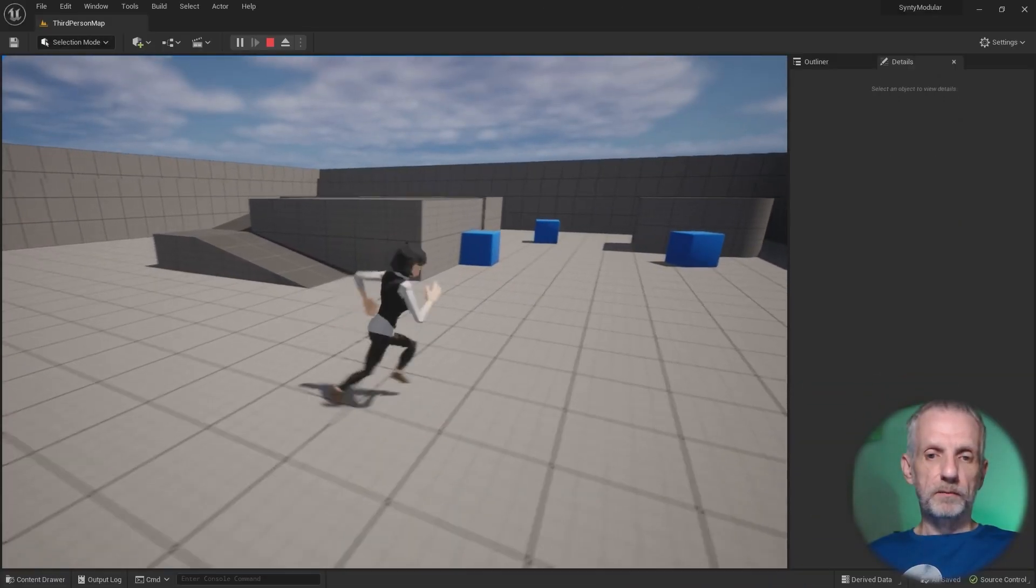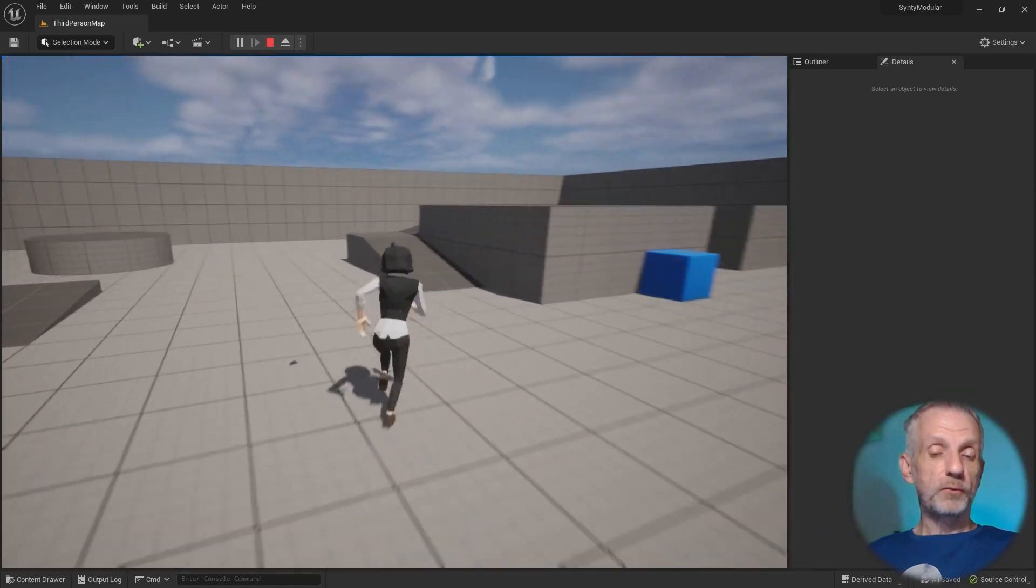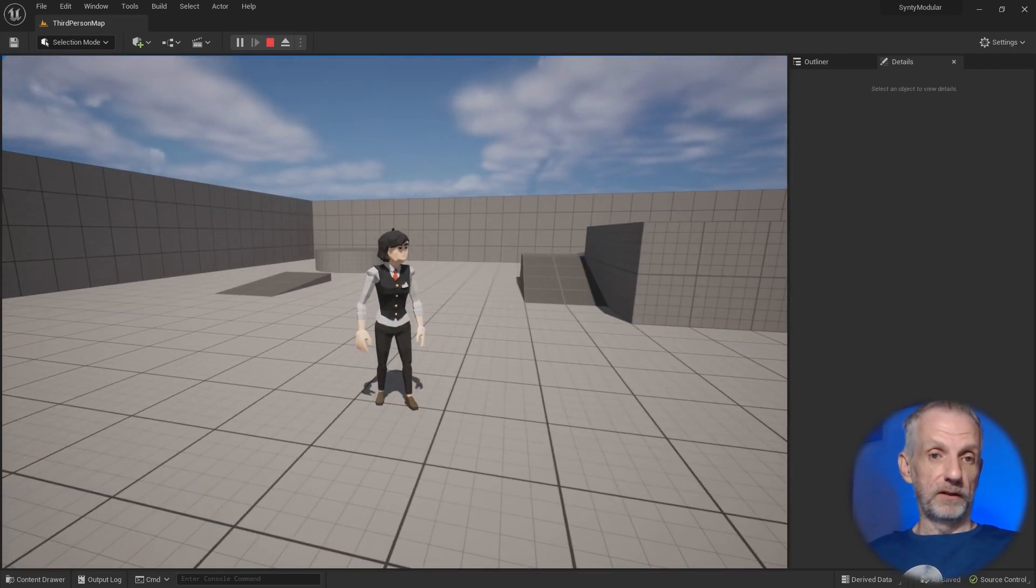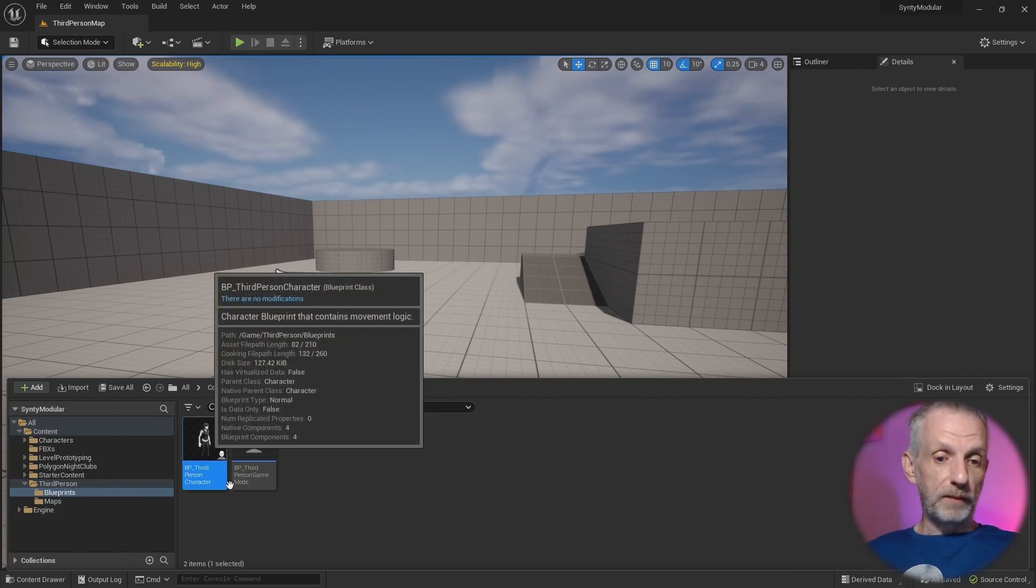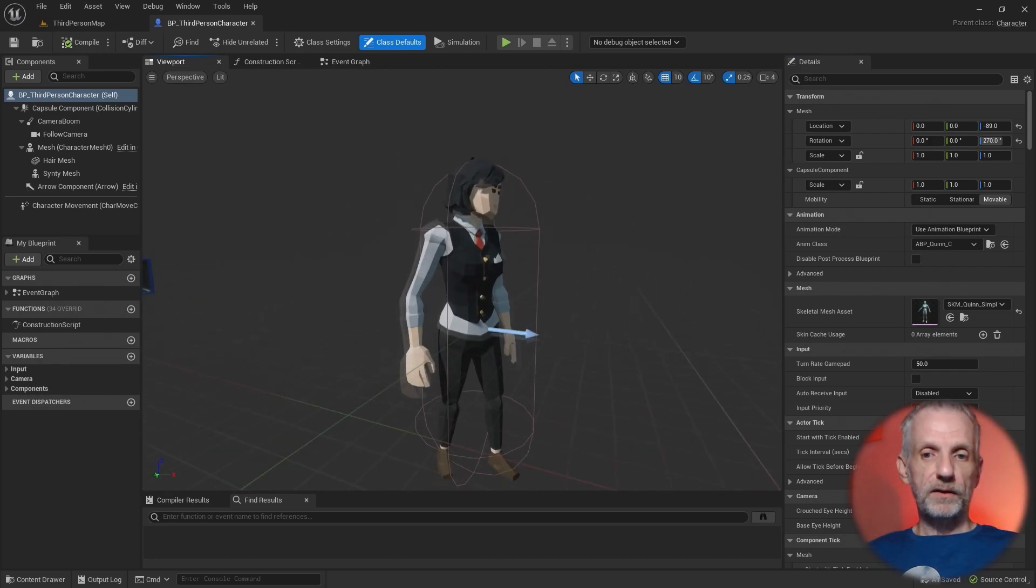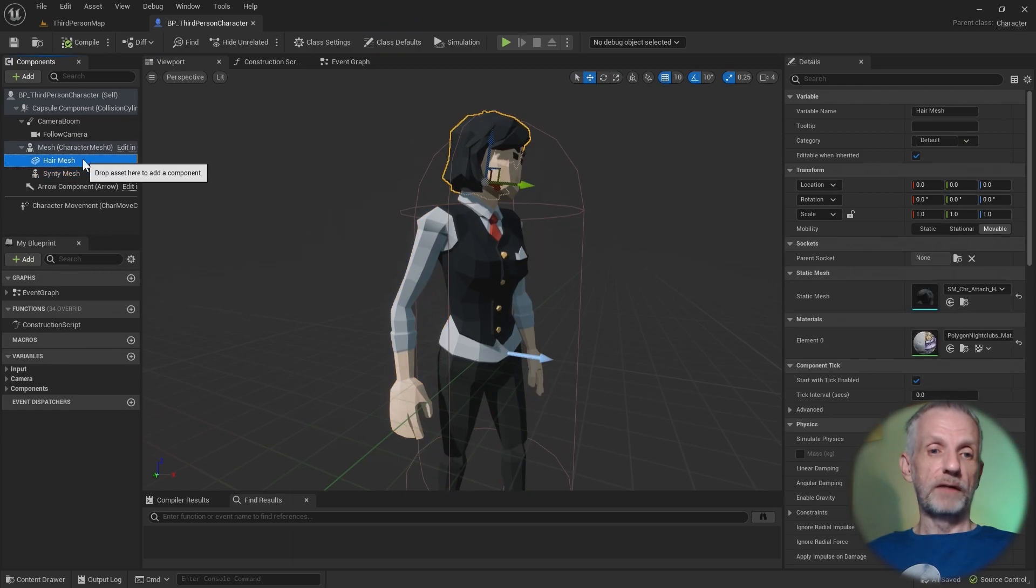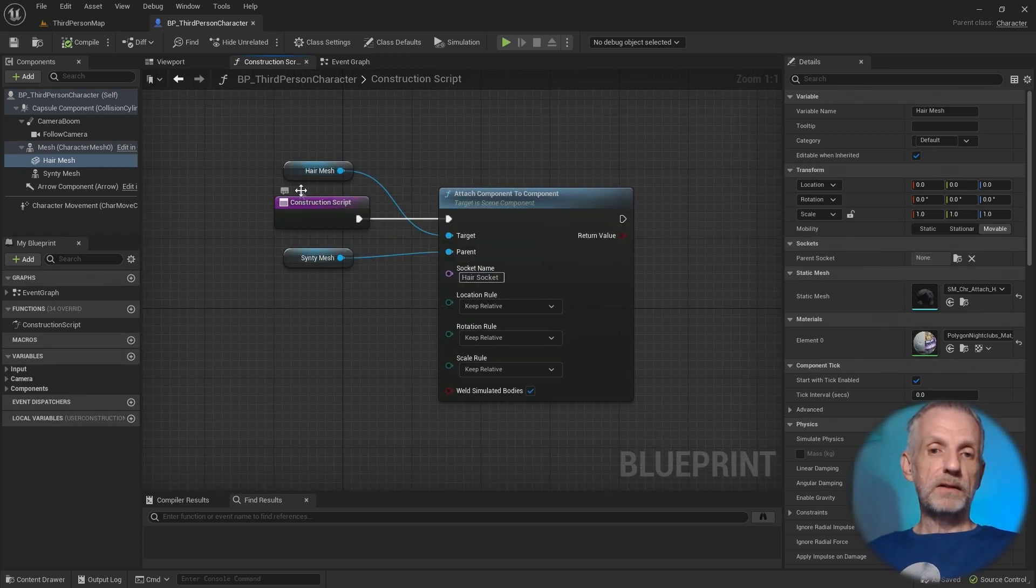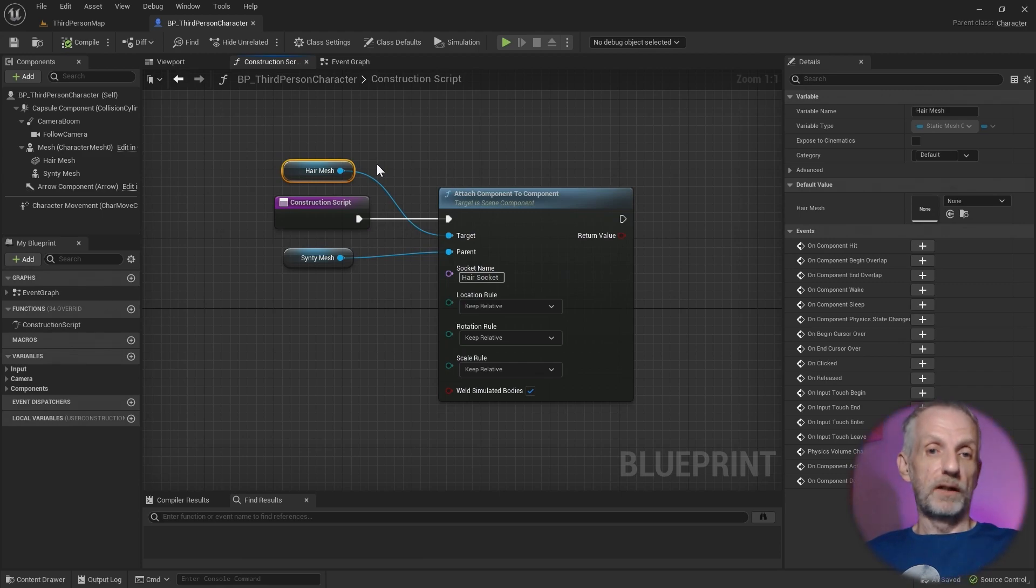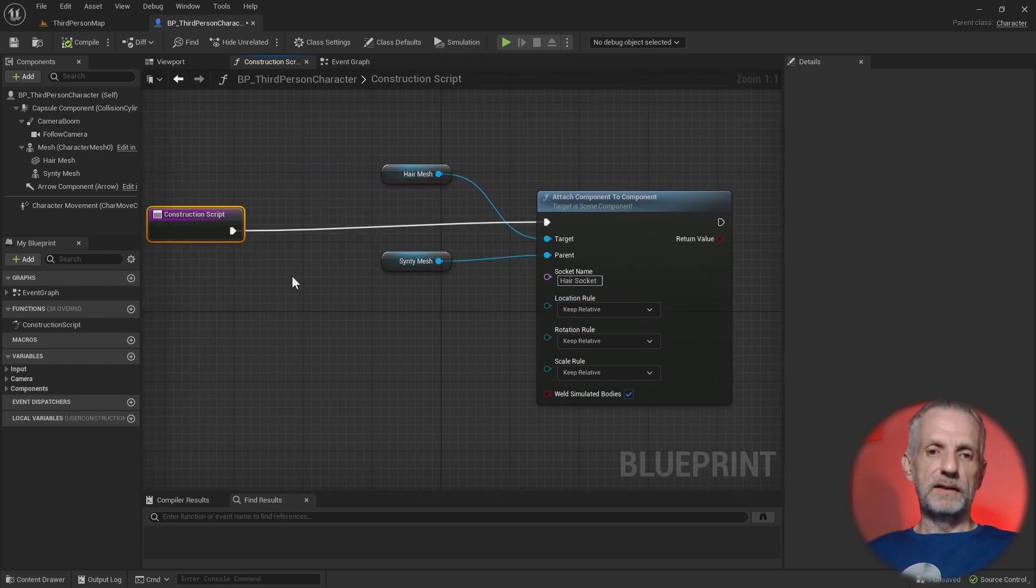I've got my third person project here and I can walk around with the Synty character. I've shown you in a previous episode how to do that and also how to attach the hair with the socket. We're going to expand on this concept by opening up our blueprint of the third person character. Just to refresh our memory, this is how I did that. The Synty mesh is being parented to the Quinn mesh, and we have a hair mesh that in the construction script gets attached to the Synty character. We're going to expand on that and grab the static mesh component and intercept that and put another one in, and we do that with an array.